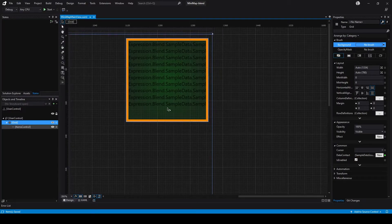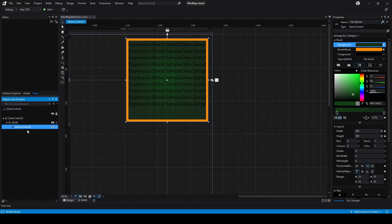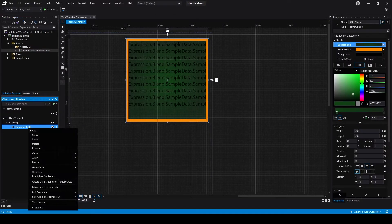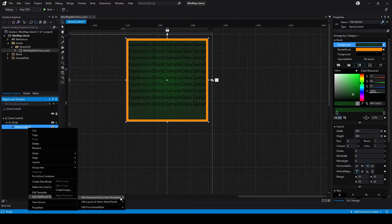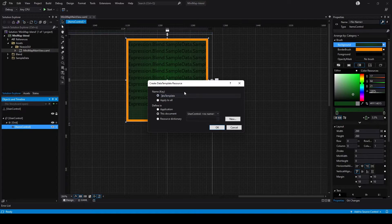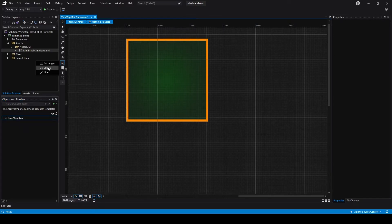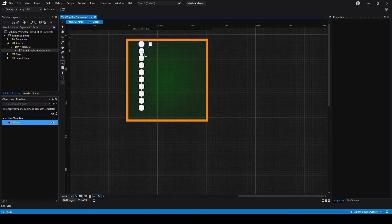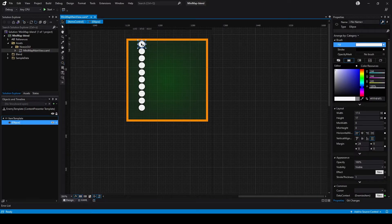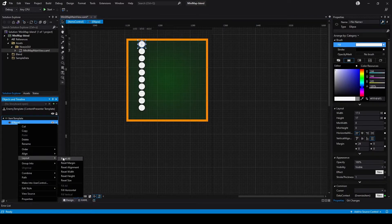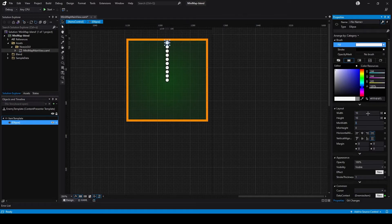We don't just want a list of type names in here — we want this to look like an enemy entry in a minimap. So for that, we need to change some templates. We're going to go to the Items Control and edit an additional template — in this case, the item template. That's the template used for every single item we're going to render. We're going to create an empty one and name it 'enemy template'. By default it's creating a grid — we don't need that. Instead we want an ellipse, and as you can see it is creating it for every single entry.